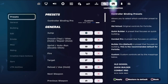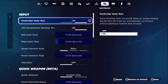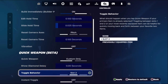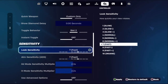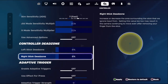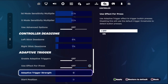Then go to Controller and from the Input section, turn on the Controller Auto Run option. Then go down and set Loop Sensitivity to around 7 (Fast). Then go down to Right Stick Dead Zone and set it to around 6 to 7.